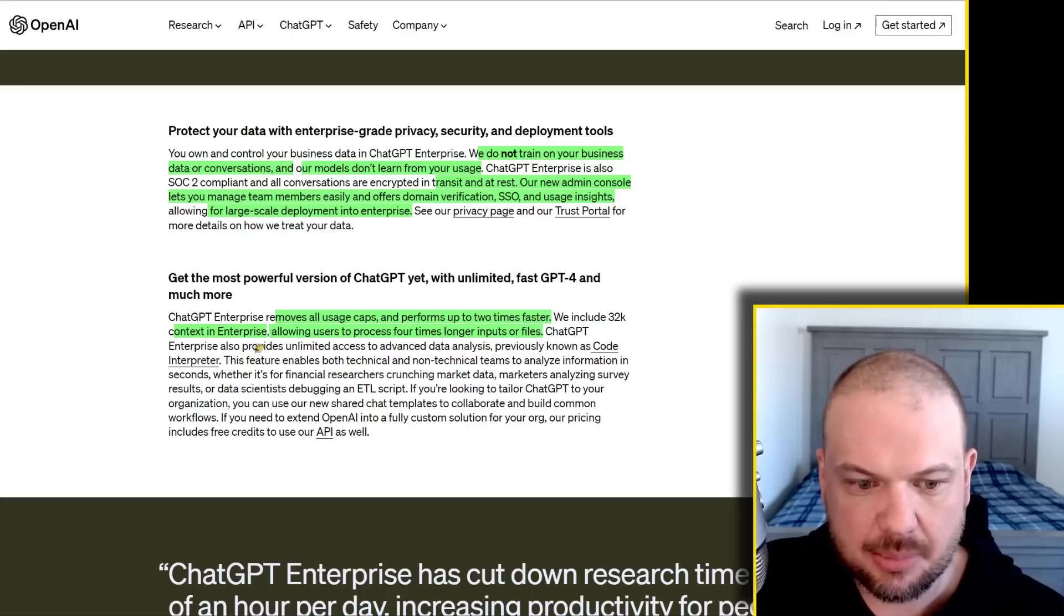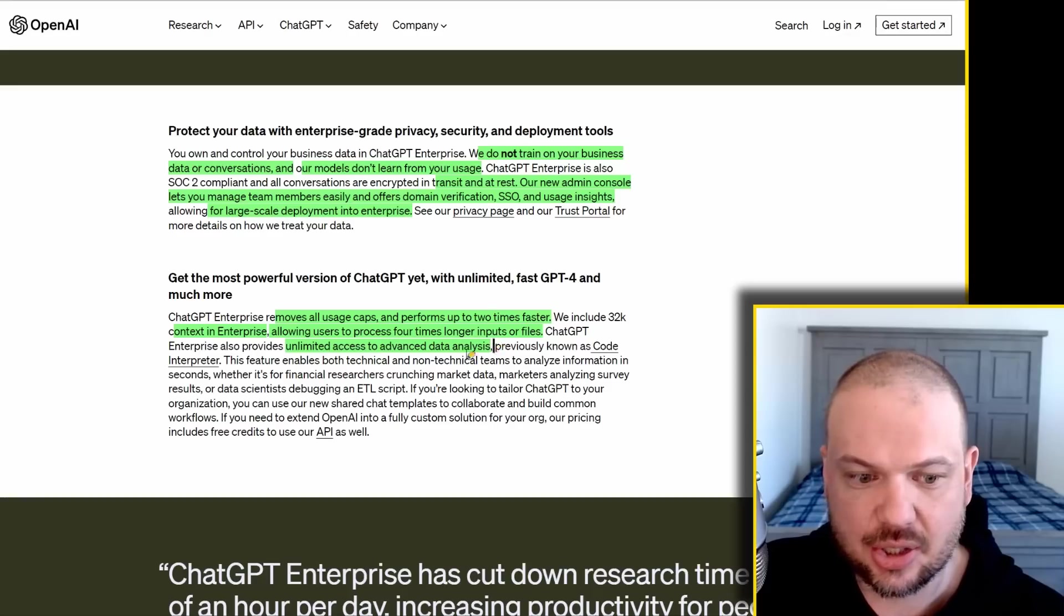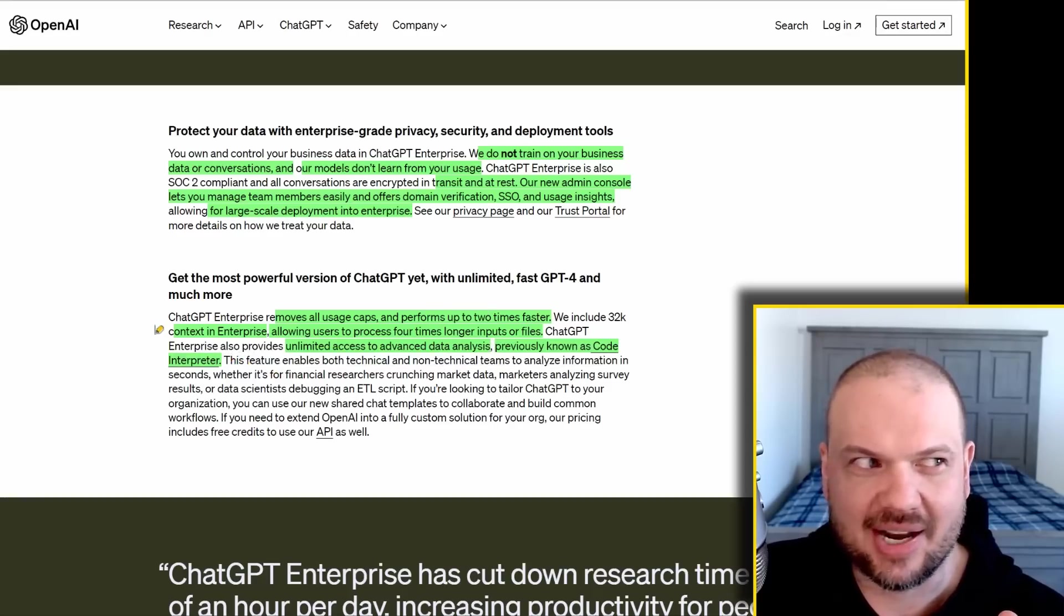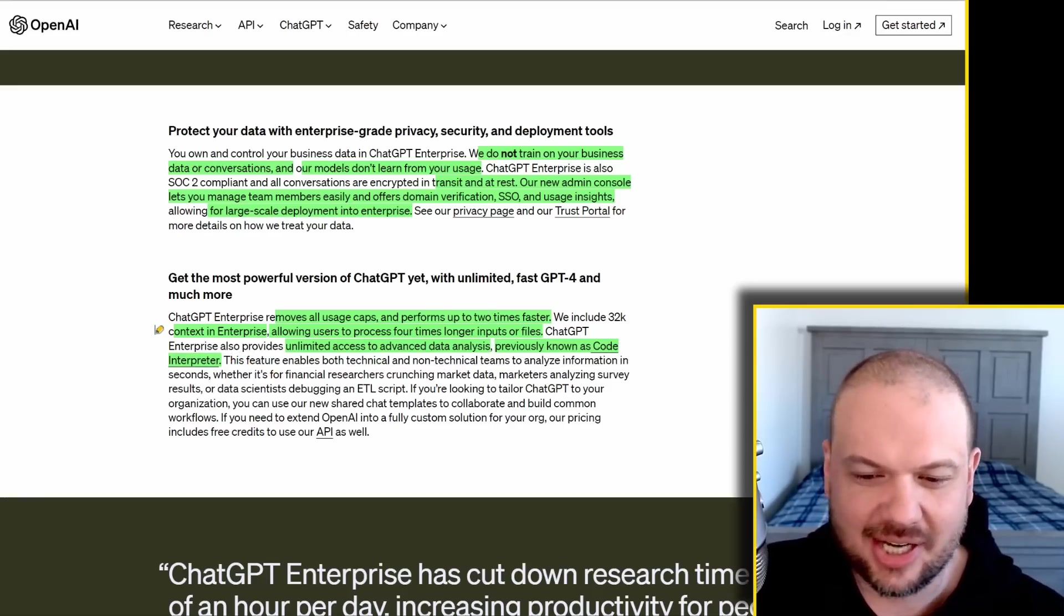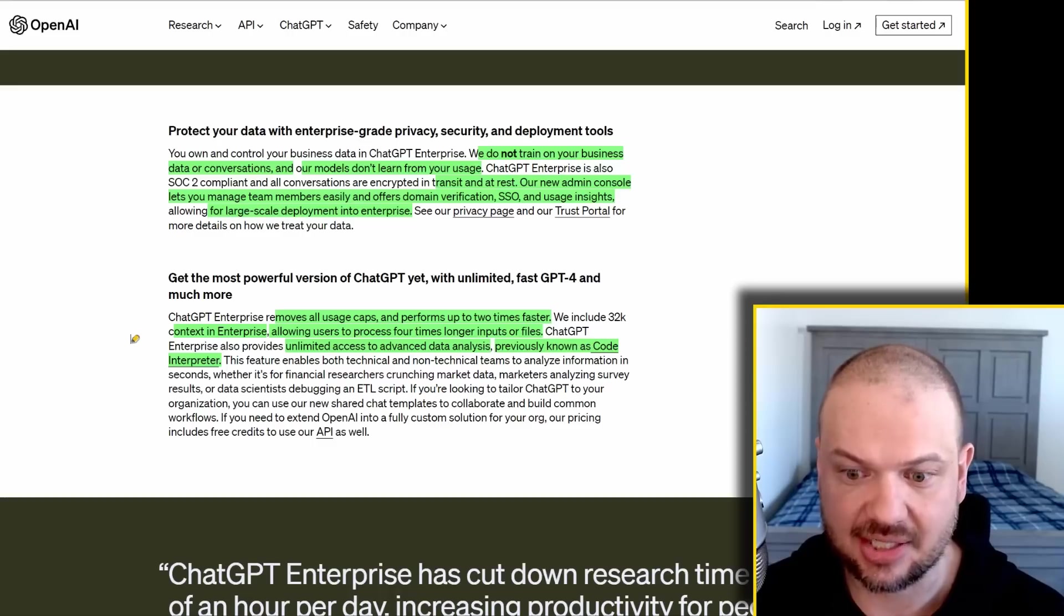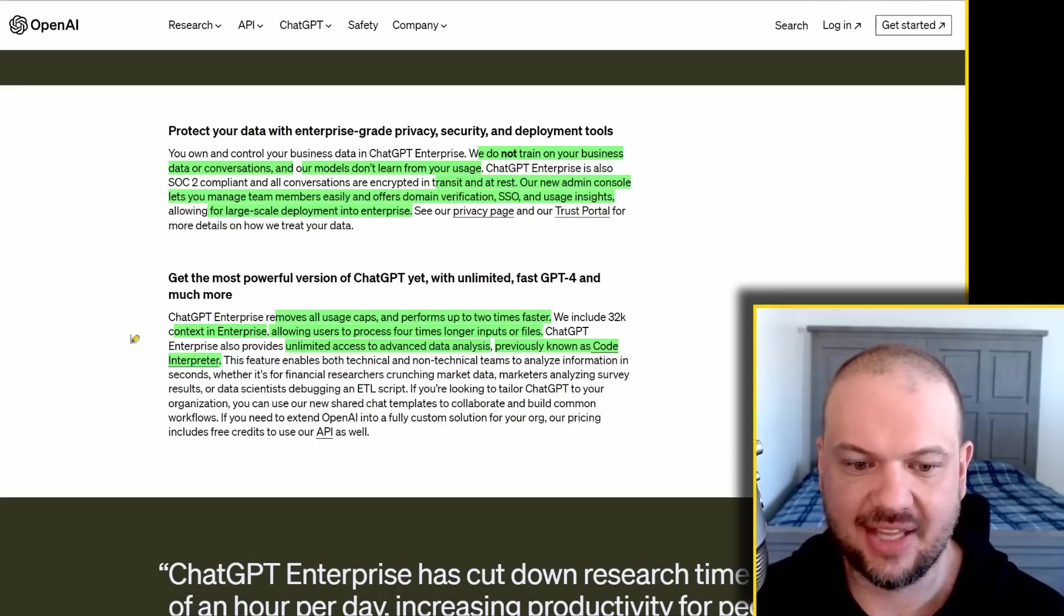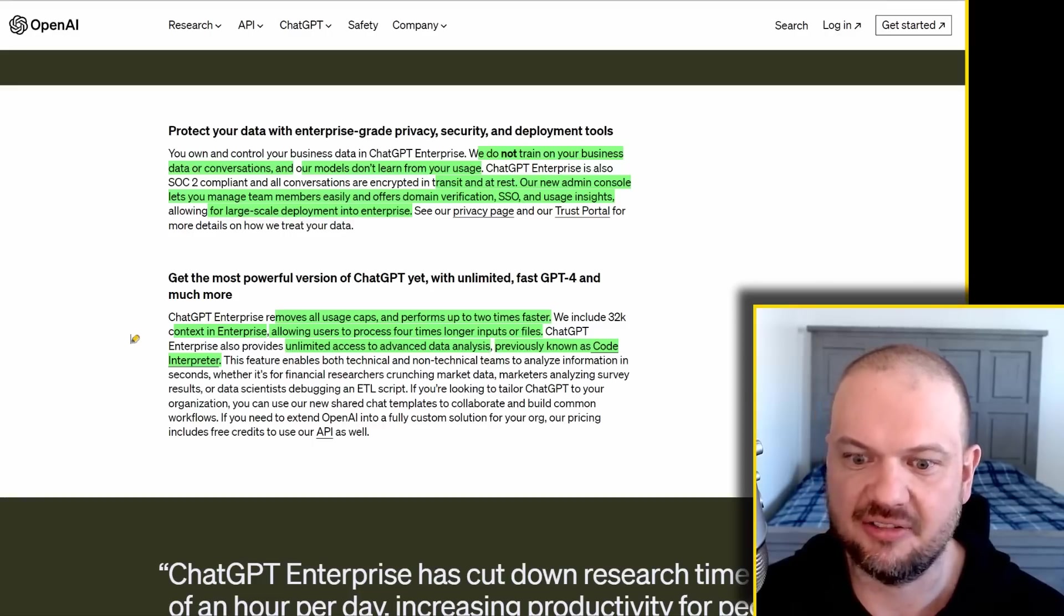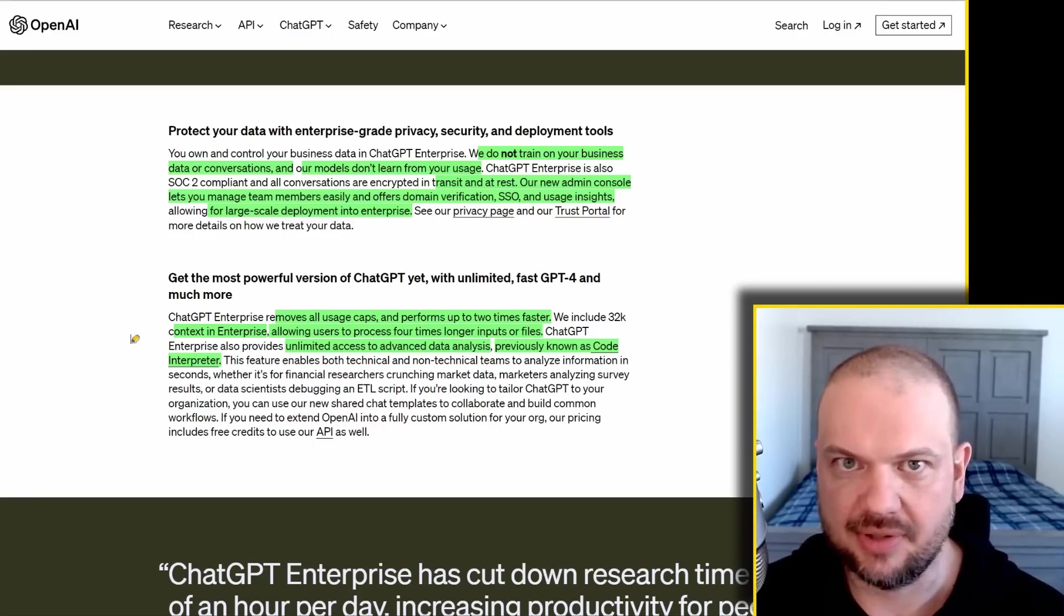And ChatGPT Enterprise also provides unlimited access to advanced data analysis. What is advanced data analysis? Well, it's Code Interpreter. One thing that OpenAI is kind of bad at is naming things. They don't seem to get their names right ever. But Code Interpreter, as we all know it as, is extremely powerful. So having unlimited access to this advanced data analysis through Code Interpreter, that just in and of itself is going to be massive. Like if they just sold that module, just Code Interpreter by itself, I feel like every big company and every little business on earth would sign up if they could afford it.